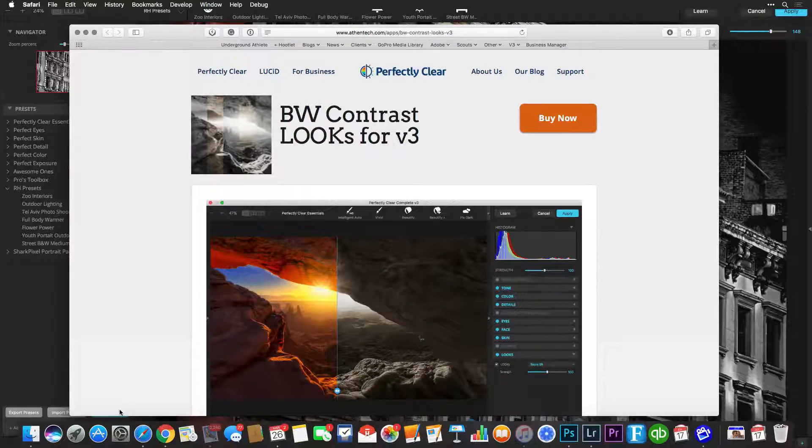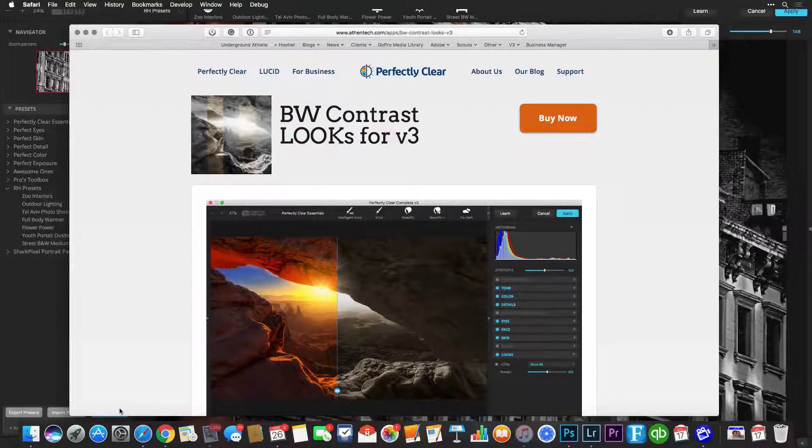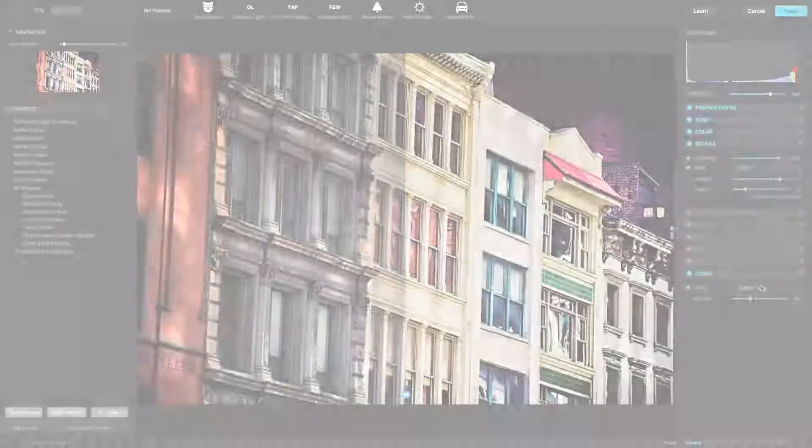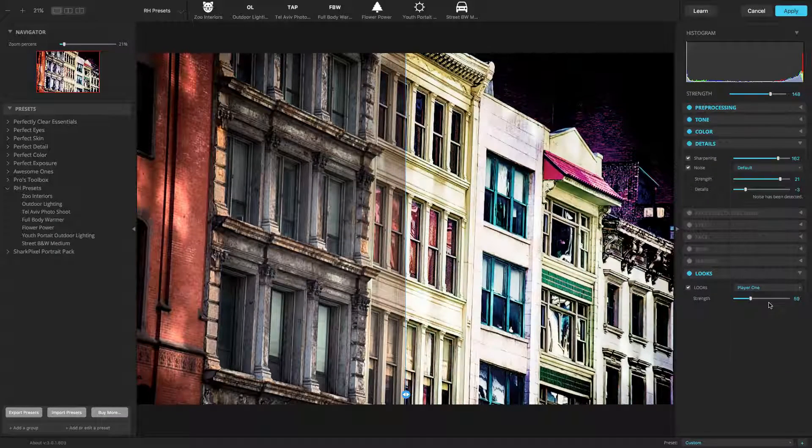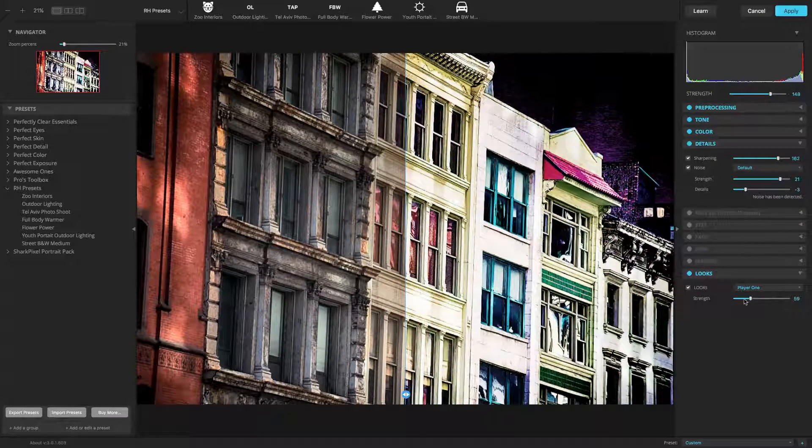This completes our examination of the Looks controls. Be sure to watch more of our videos to understand all of Perfectly Clear's adjustments.